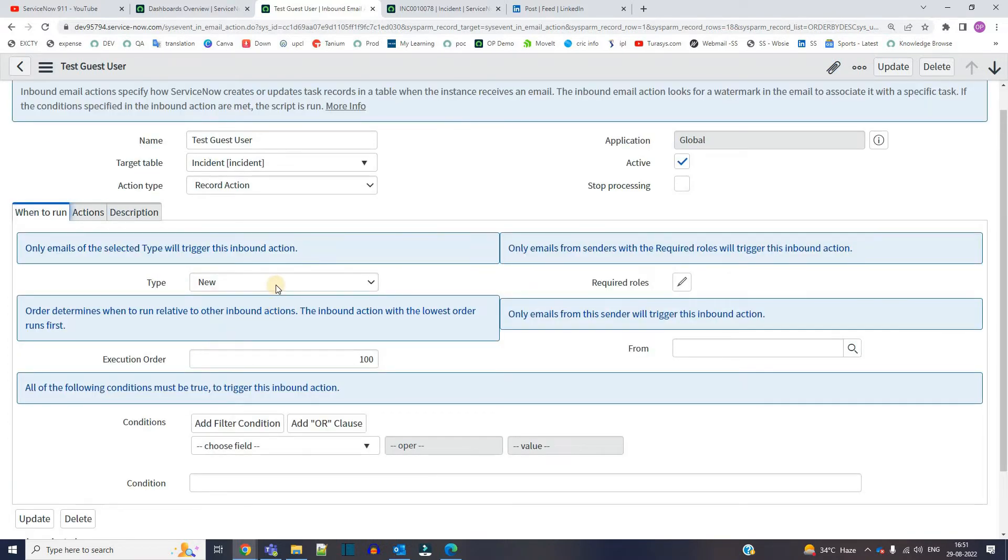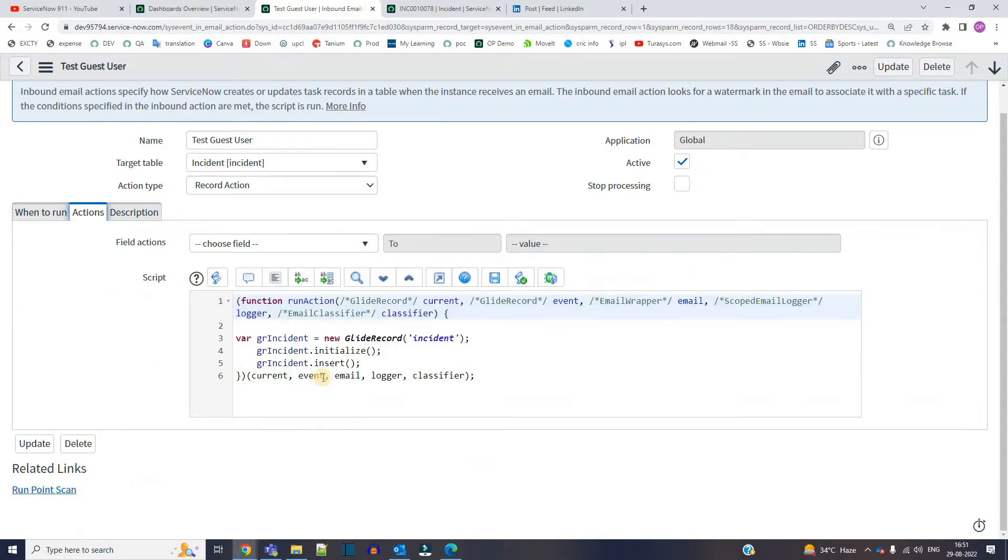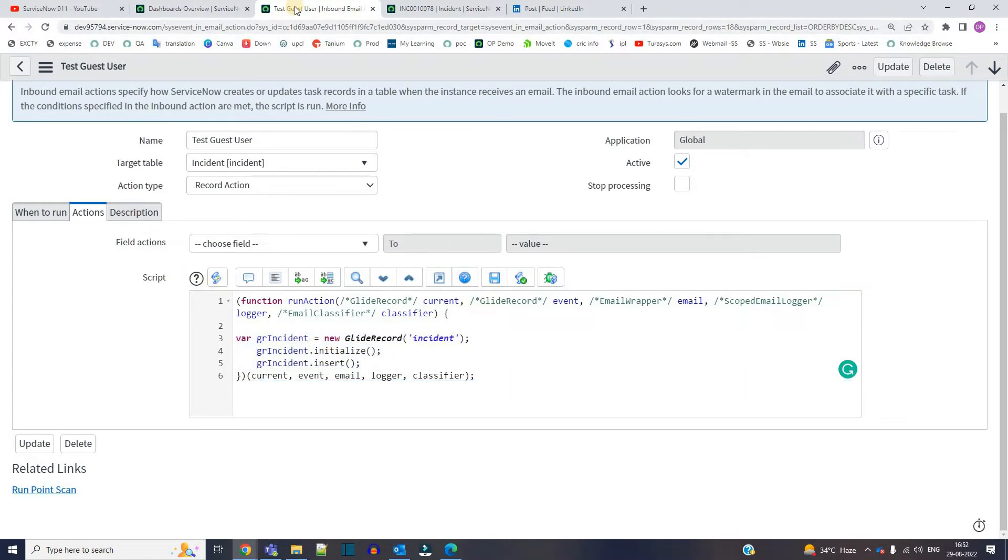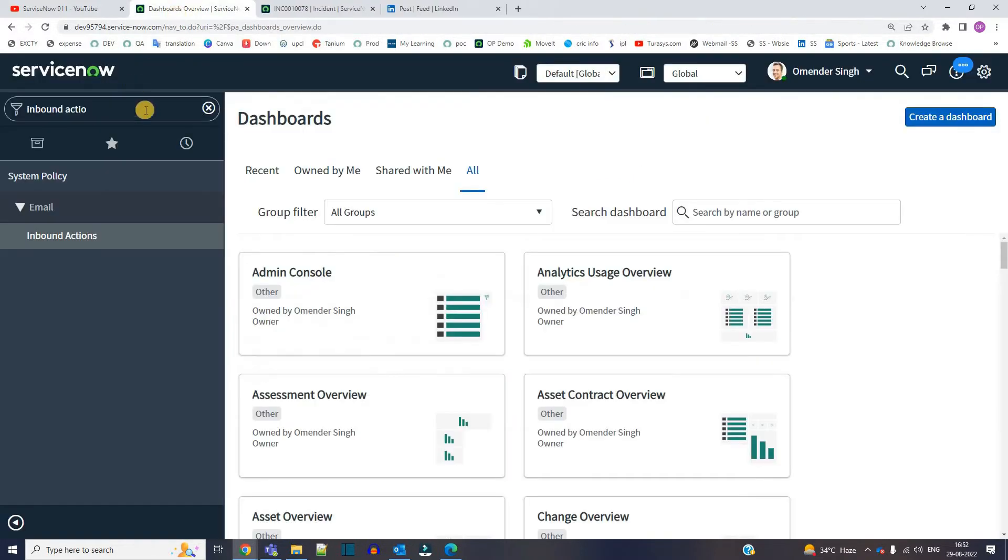It is running on any new email which is coming to this instance, and what action it is doing is just inserting a record in the incident table. Very basic. So now I have to send an email to this instance.